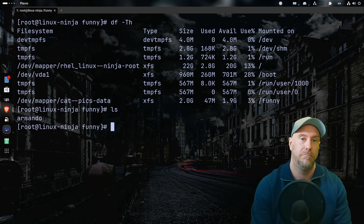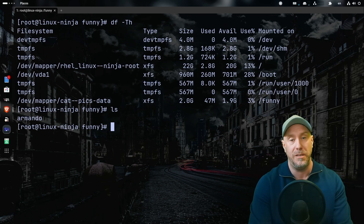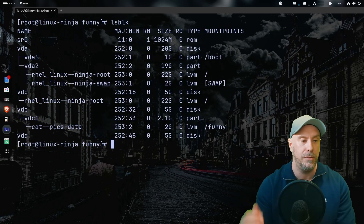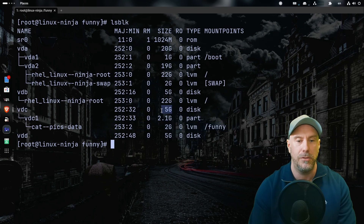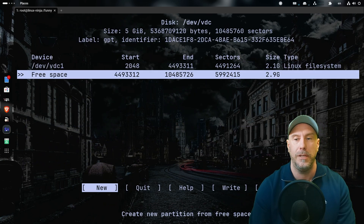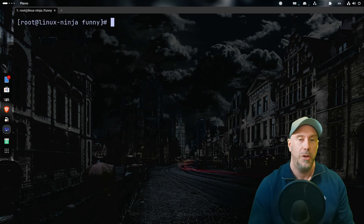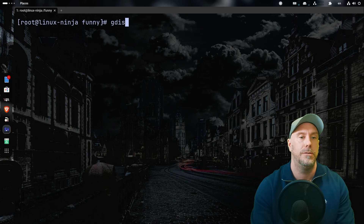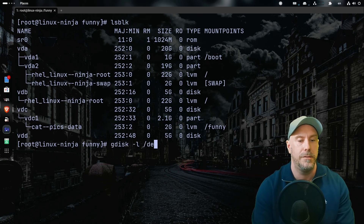Now we do the scary stuff — we actually delete the partition table and extend it, which you really don't want to do in production. That's why I always recommend whole disks. I would use `cfdisk /dev/vdc` — you can see 2.9 gigs free, just do resize and write. But you might not always have `cfdisk`, so let's use `gdisk`. First `gdisk -l /dev/vdc` to check if it's GPT or MS-DOS.